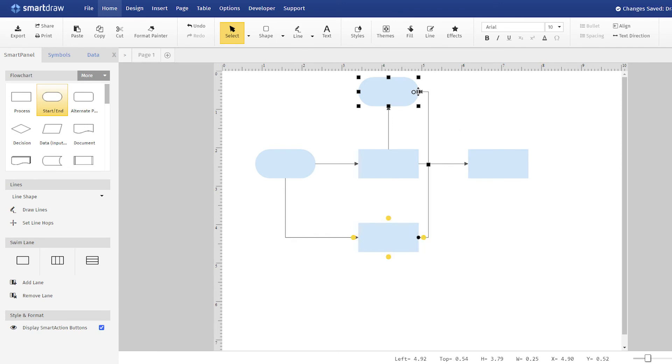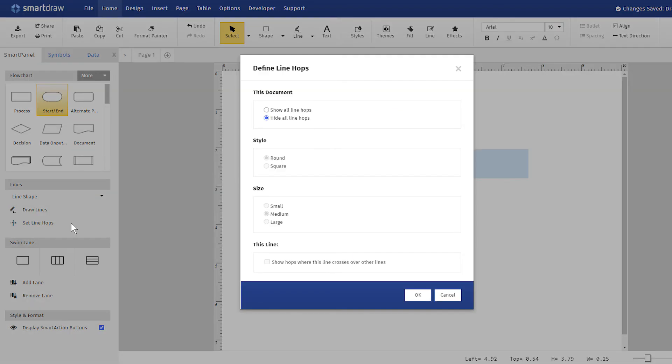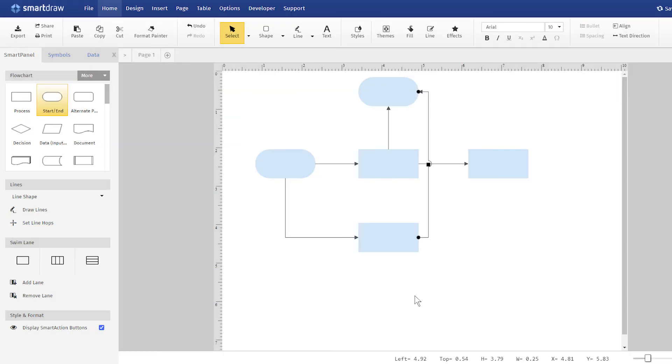The Smart Panel for this diagram will also let you pick a line type and set the style of line hops you want to use when lines cross.